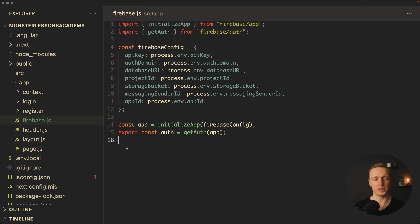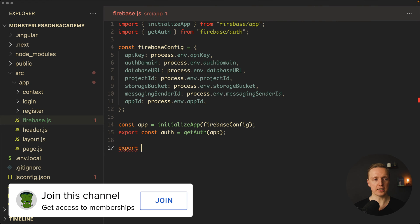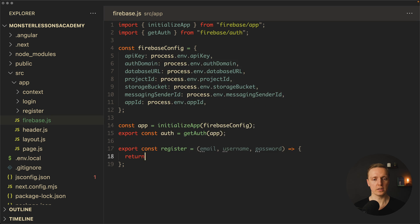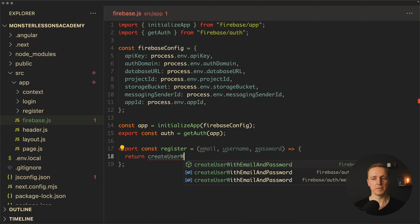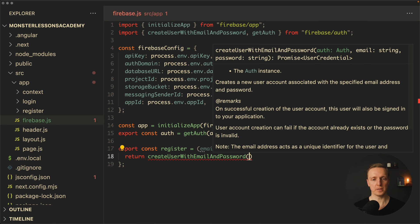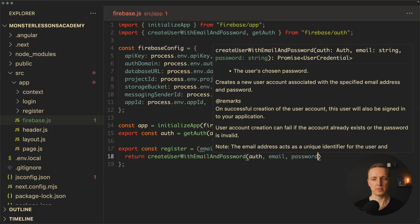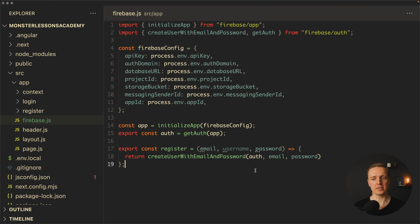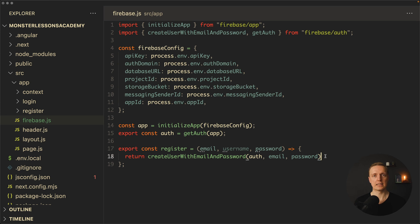Now we're ready to create our first function. The first thing we want to do is register a user, so here we write: export const register. We know we're receiving email, username, and password. We return createUserWithEmailAndPassword from Firebase auth, providing our auth, email, and password. This is exactly the function which creates a new user account inside Firebase and returns a promise. Note that we didn't provide a username here because this method simply doesn't support it.